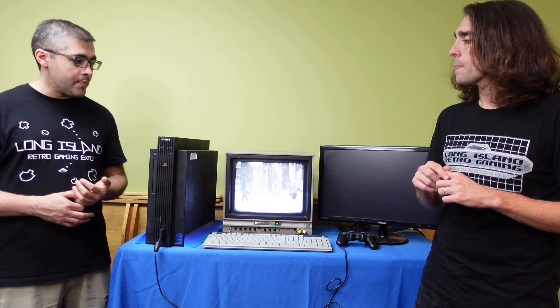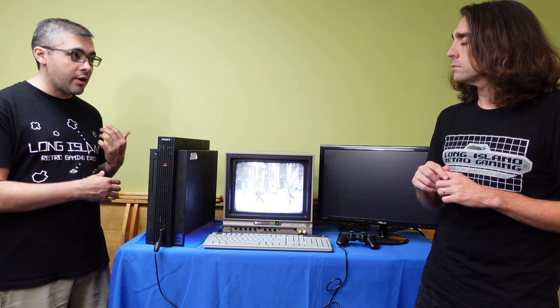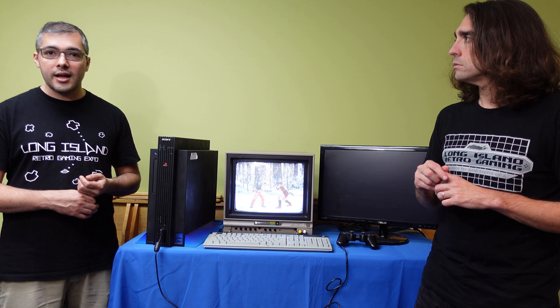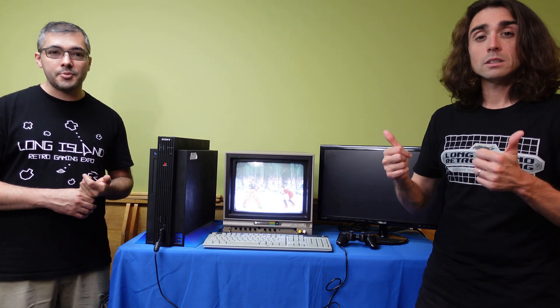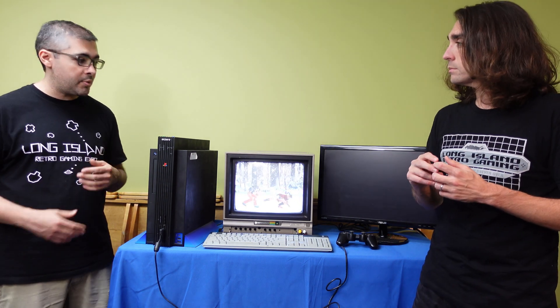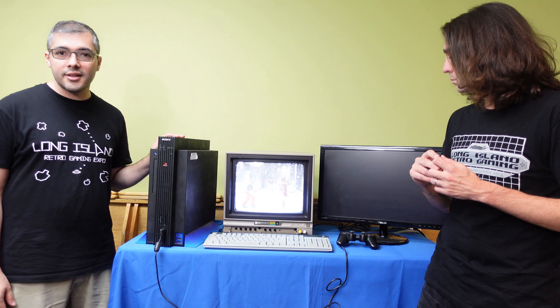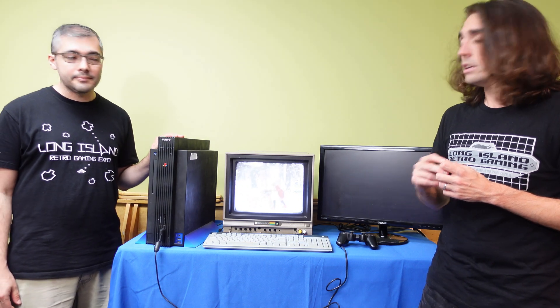And it's something that we are going to have at the next Long Island Retro Gaming Expo. And it's something that we can have running like this so people can take a look at it and enjoy it.